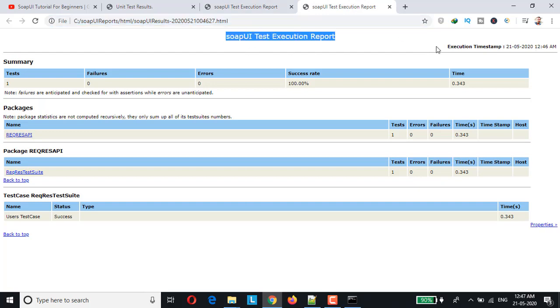We have Test Execution Report, we have this, and the execution time stamp has been added so it was executed around 21st May 12:46 am. This is how we can customize the generated html report wherein you can have your own customized title and you can add your execution time stamp.